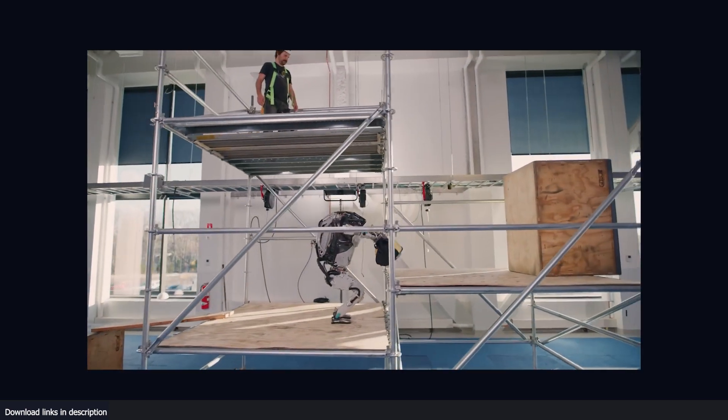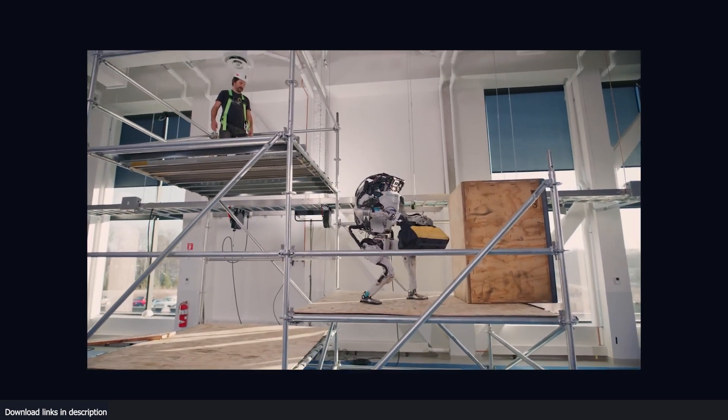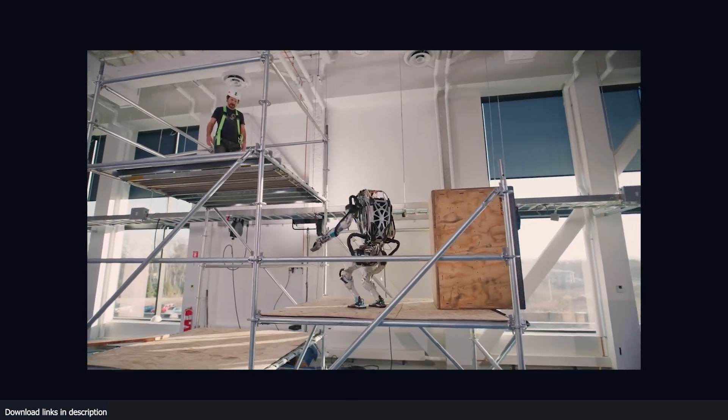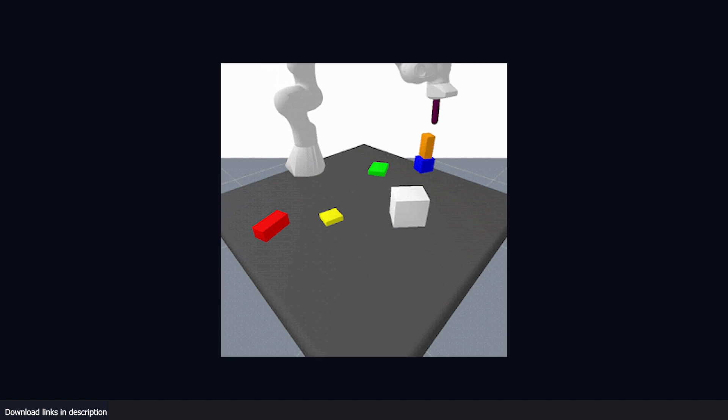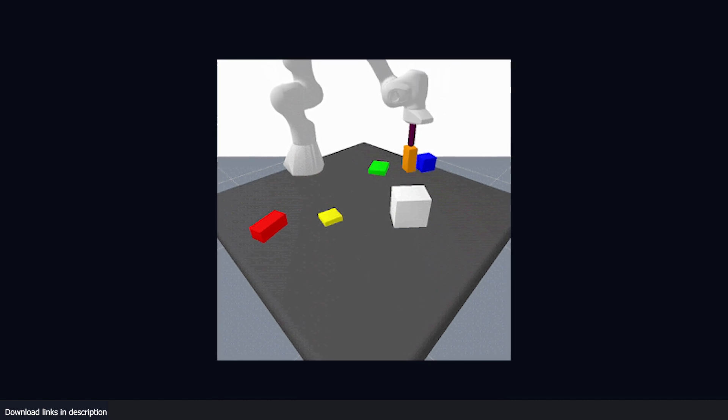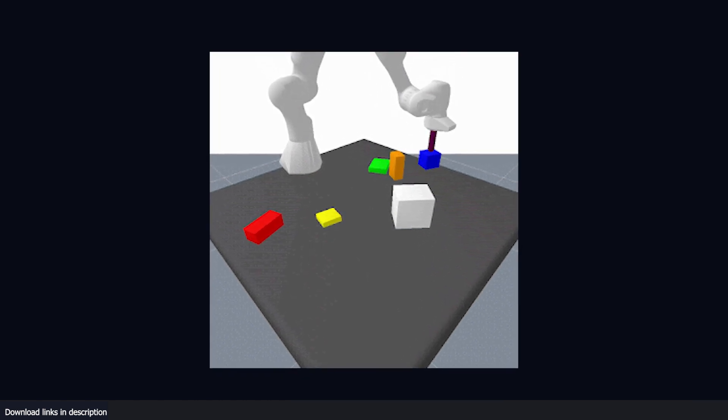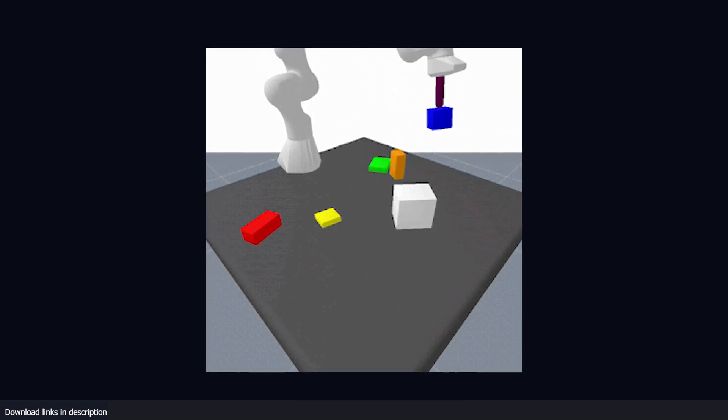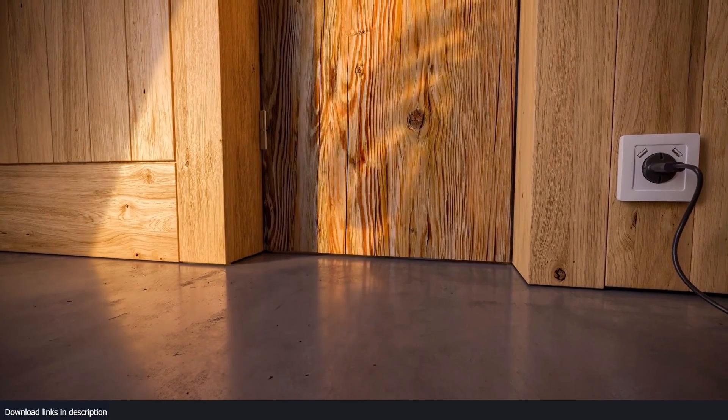After watching this video, you may want to make your own robot replica in 3D. Here are some Blender materials I will recommend.